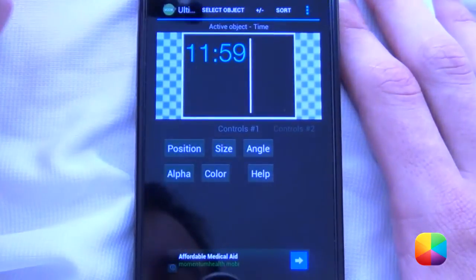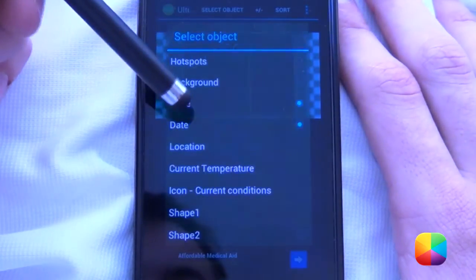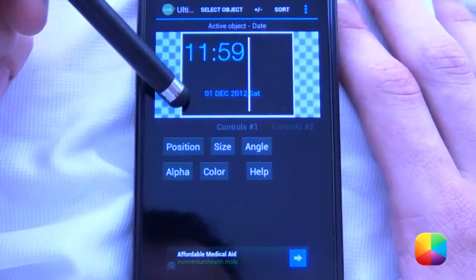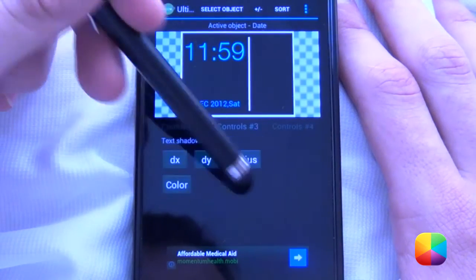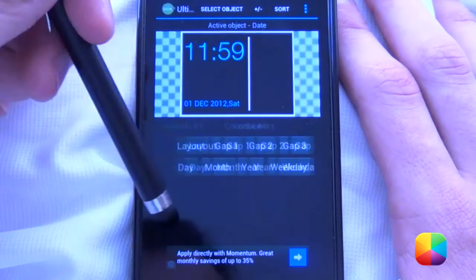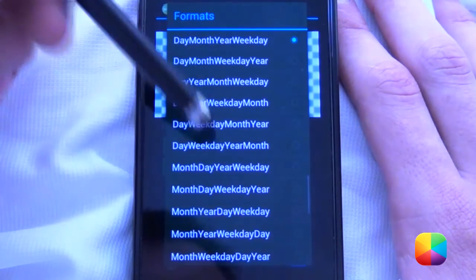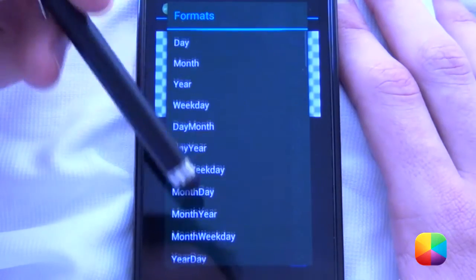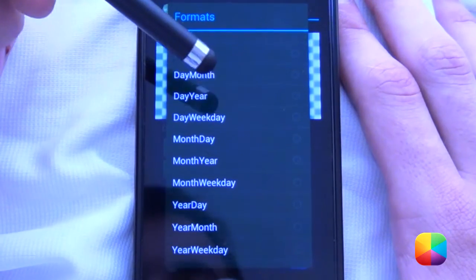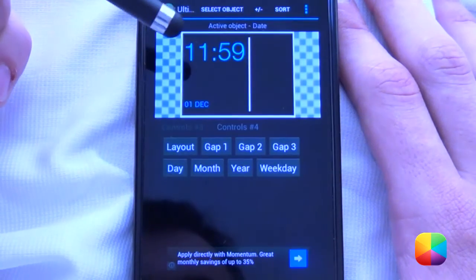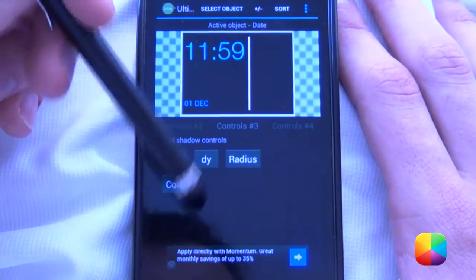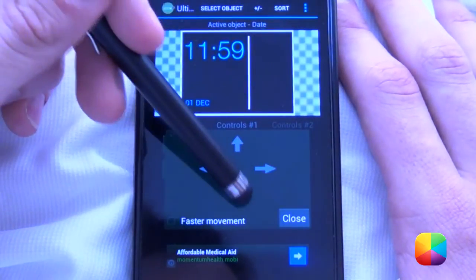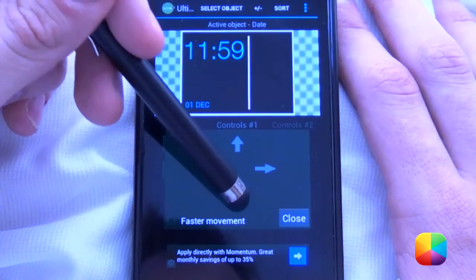Next we'll be adding in the date. So we'll select date and we want to change the color as well. Now what's interesting about the date is it's quite informational. We can change our layout, which is quite extensive. I just like having something easy, like that. And then we can just change our position like that.